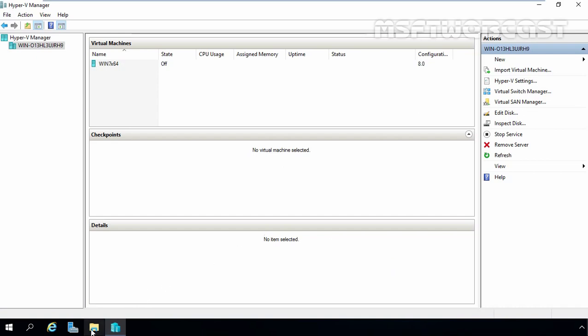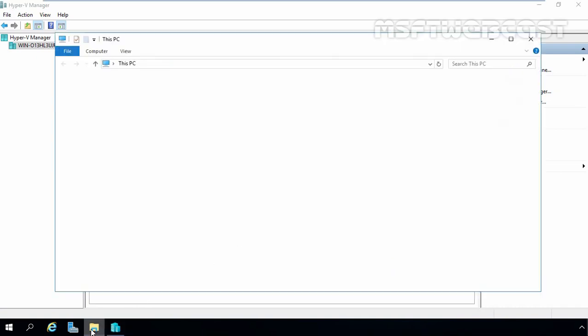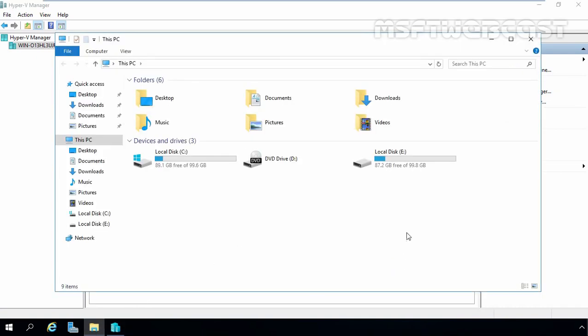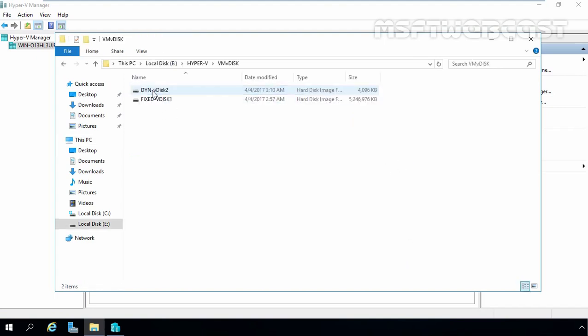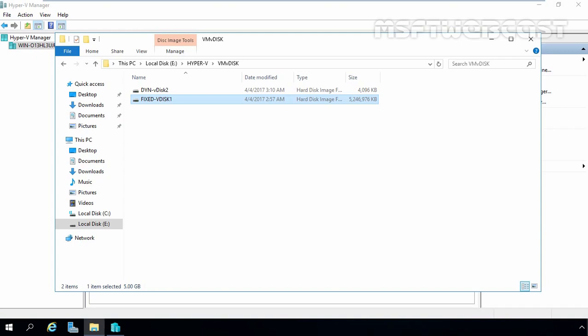Now let's open File Explorer first. Let's open E Drive, Hyper-V folder, and VM disk. Now as you can see, in a previous video we created fixed size VDisk and the size is 5GB.